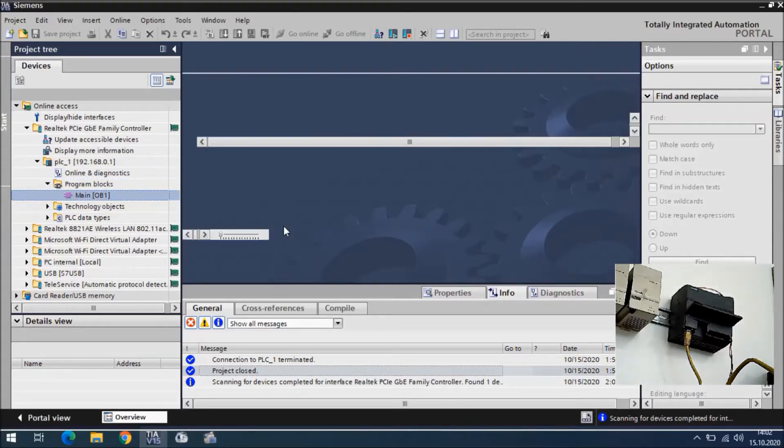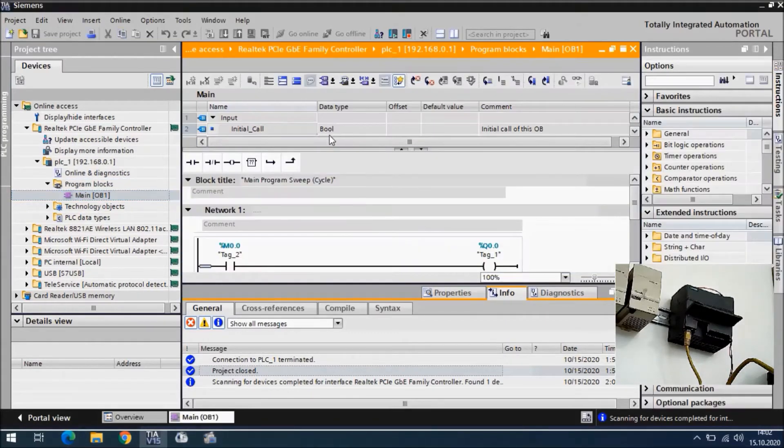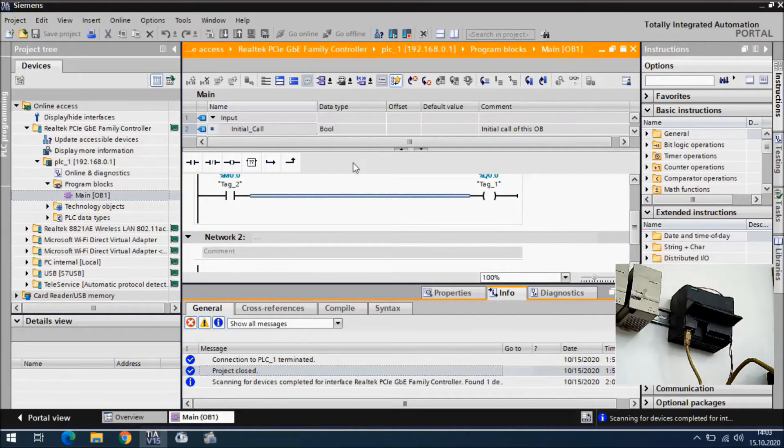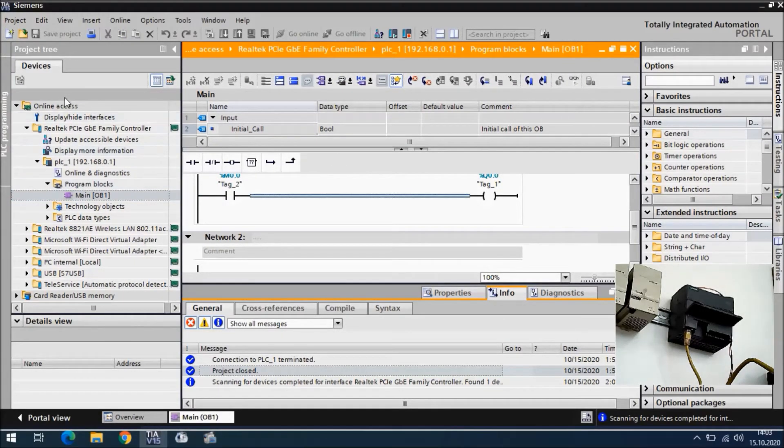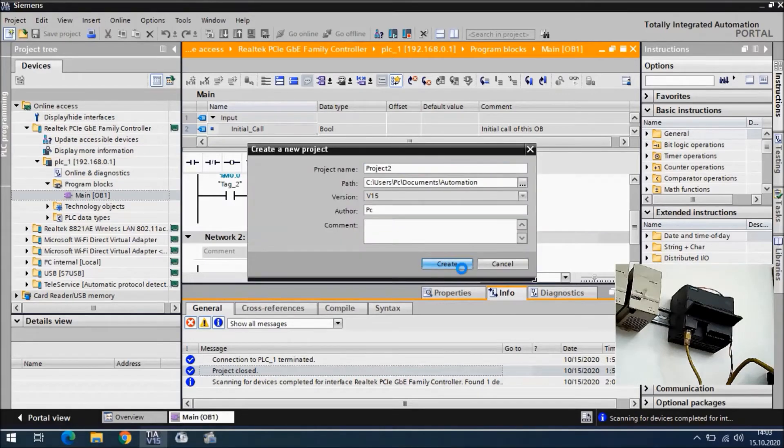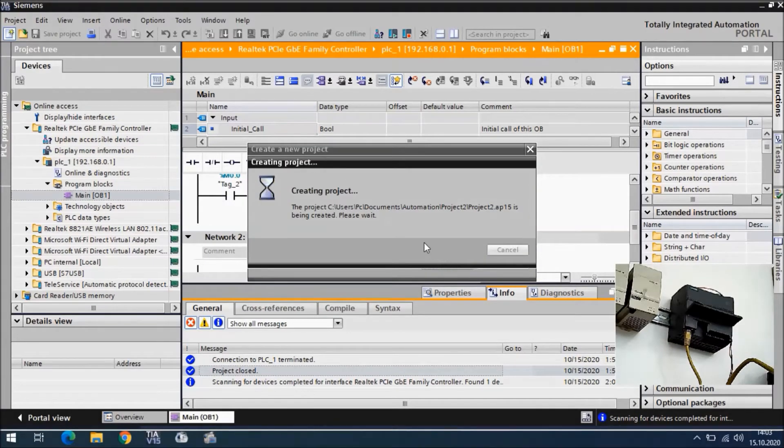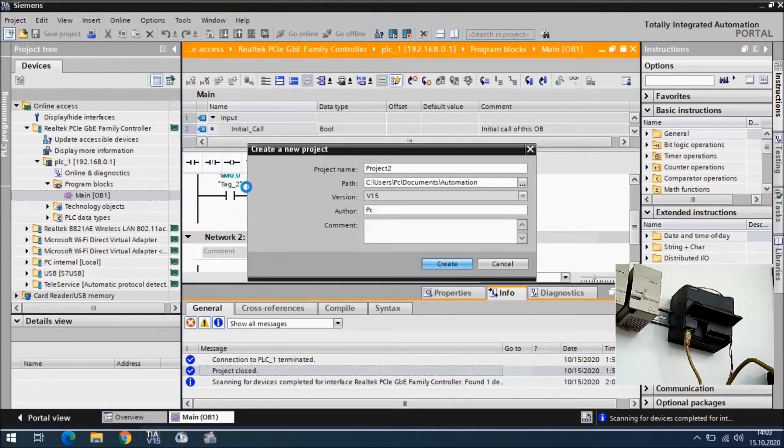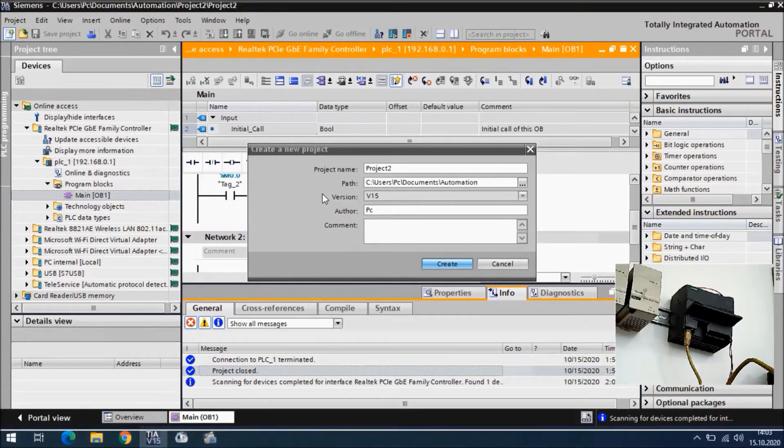In the main OB we can see the program inside of the CPU. This is the program in the CPU. What we can do is create a new project and upload this program from the PLC to my computer.